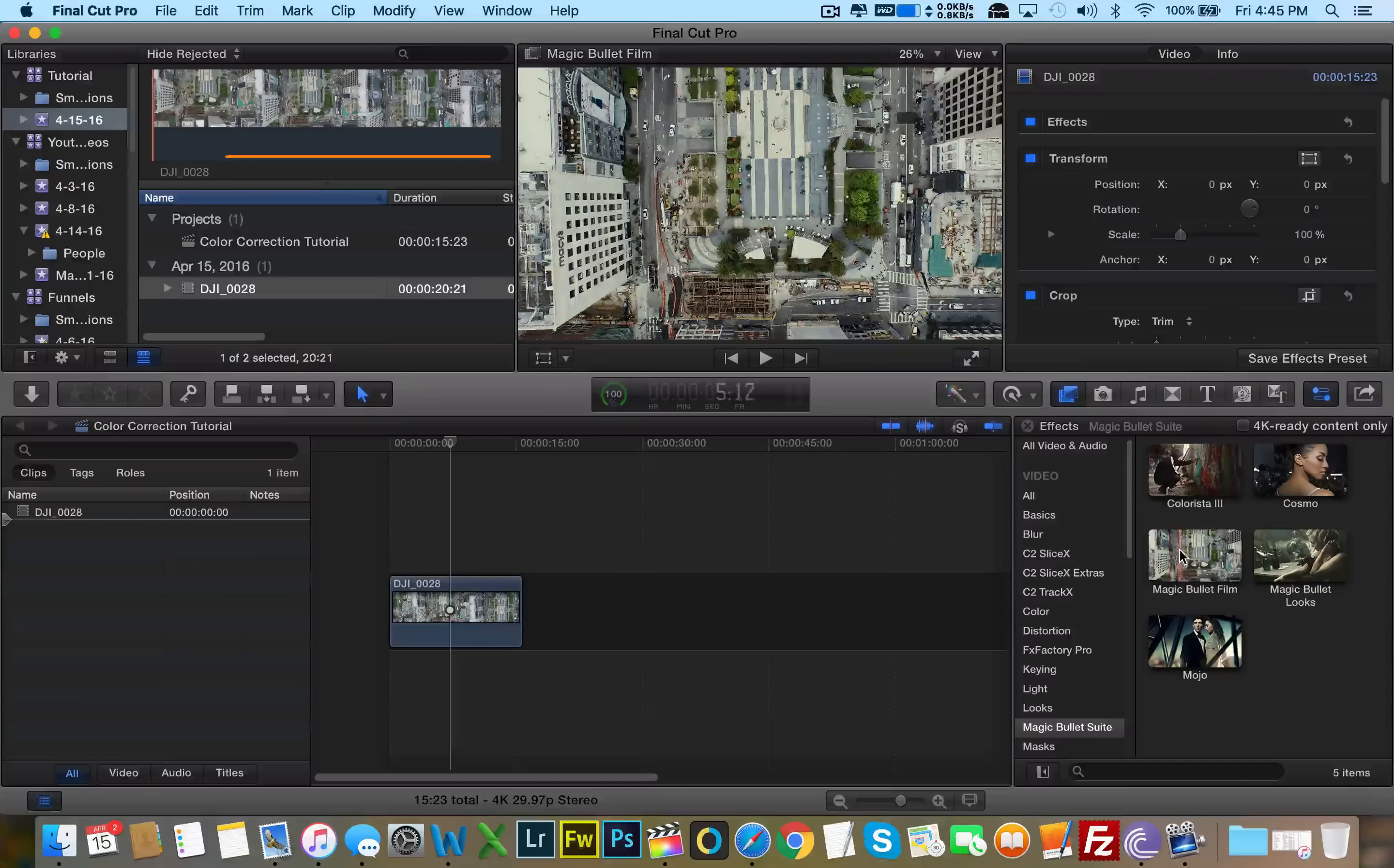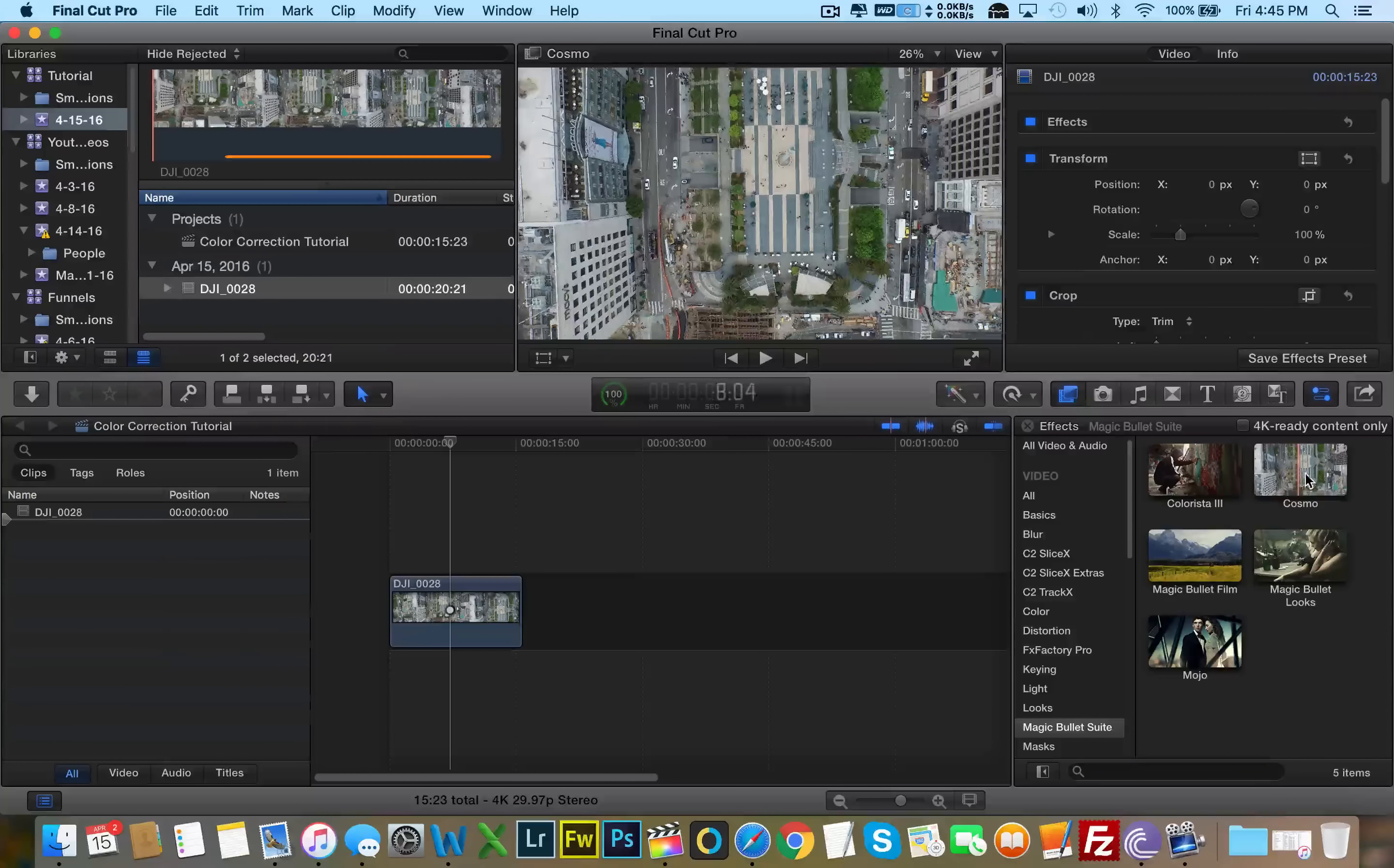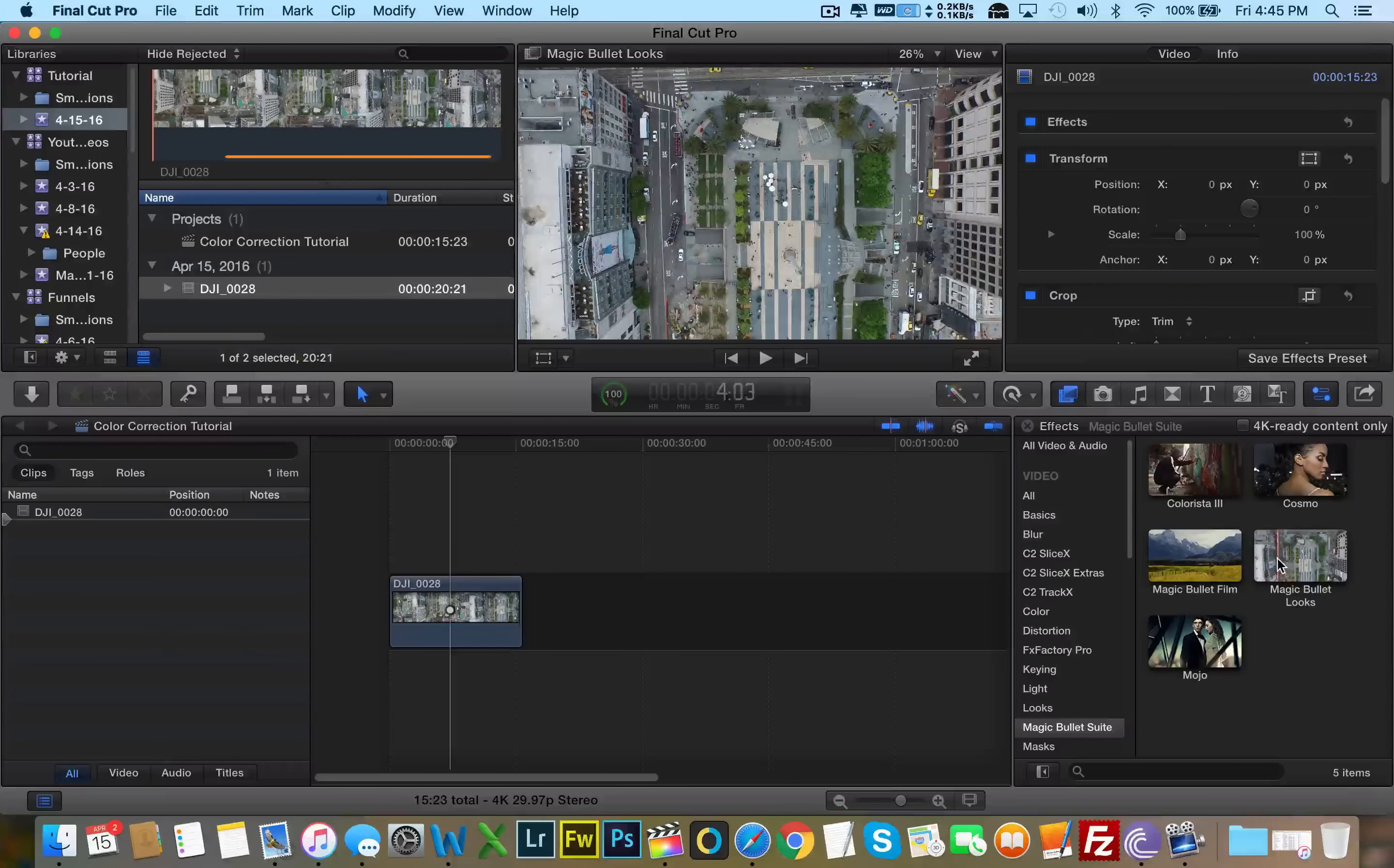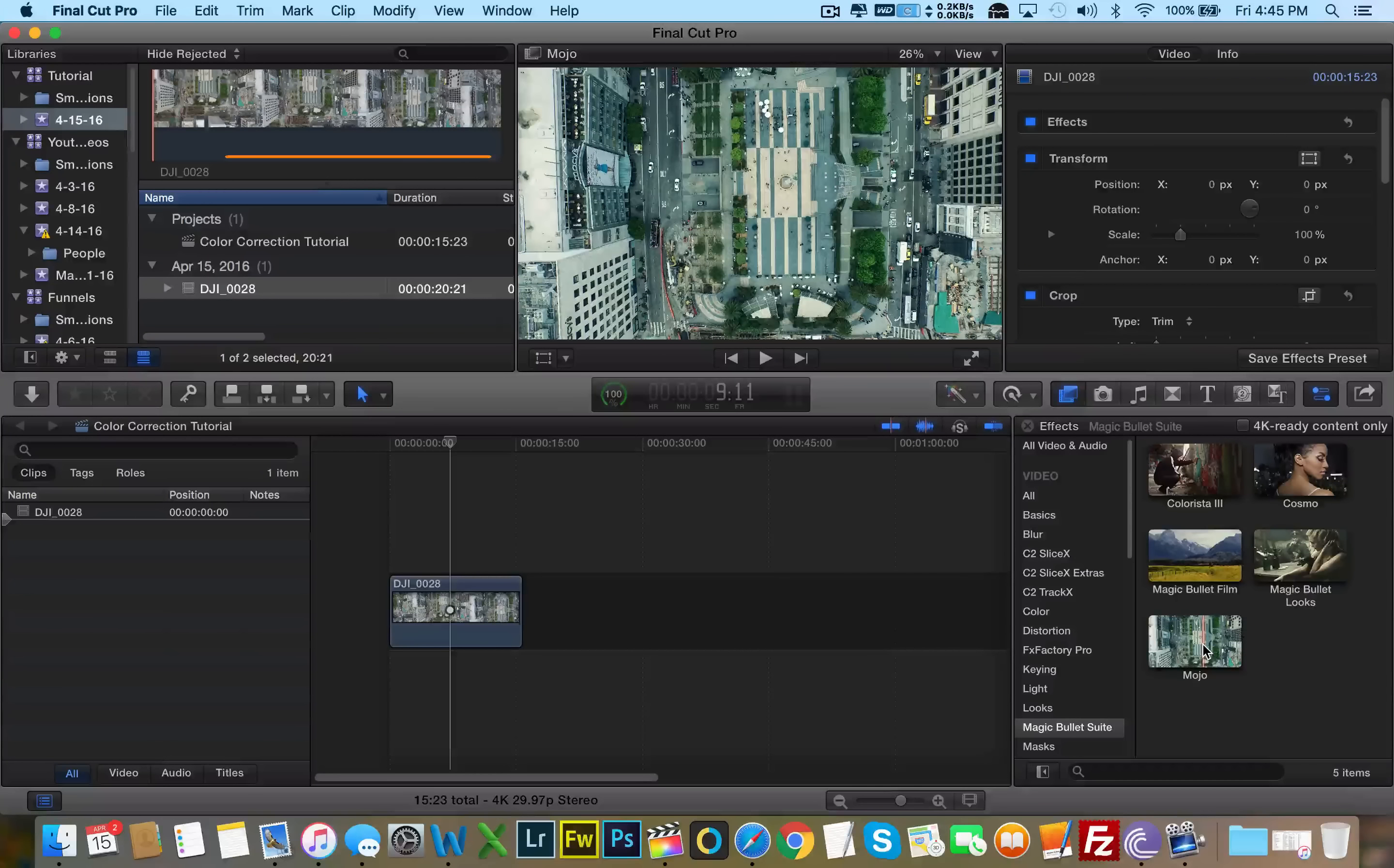What's really awesome about Final Cut is that it gives you a preview of what plugin will look like or effect will look like in your footage. So here's one. That actually looks great. Let's take a look at Cosmo. Mojo looks fantastic too.